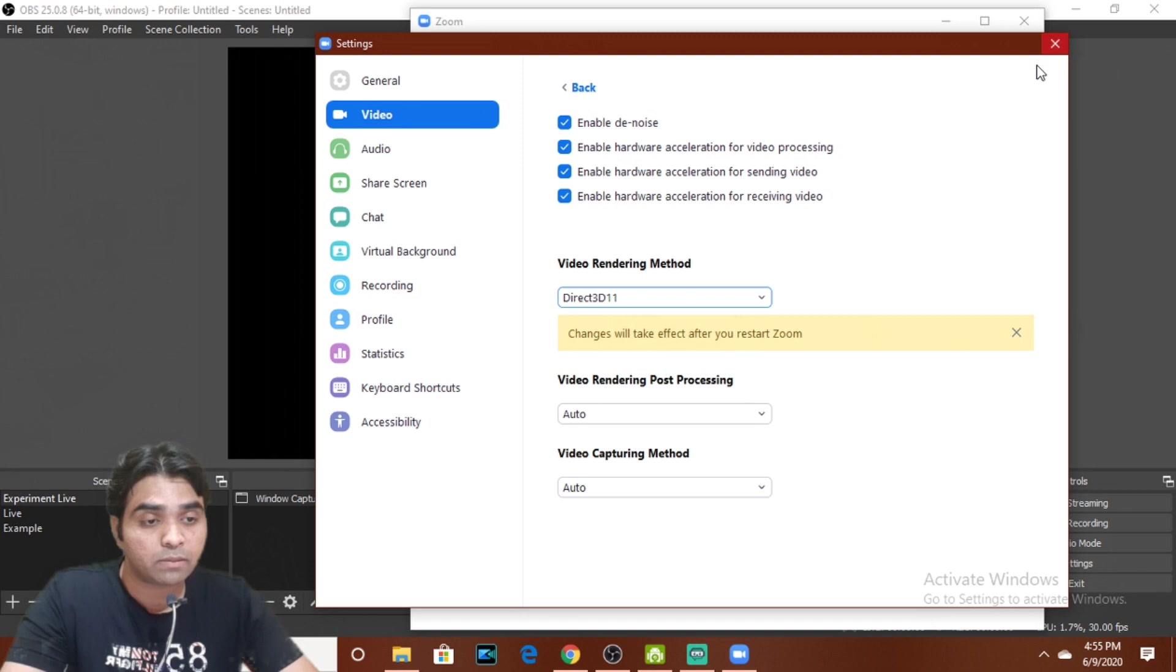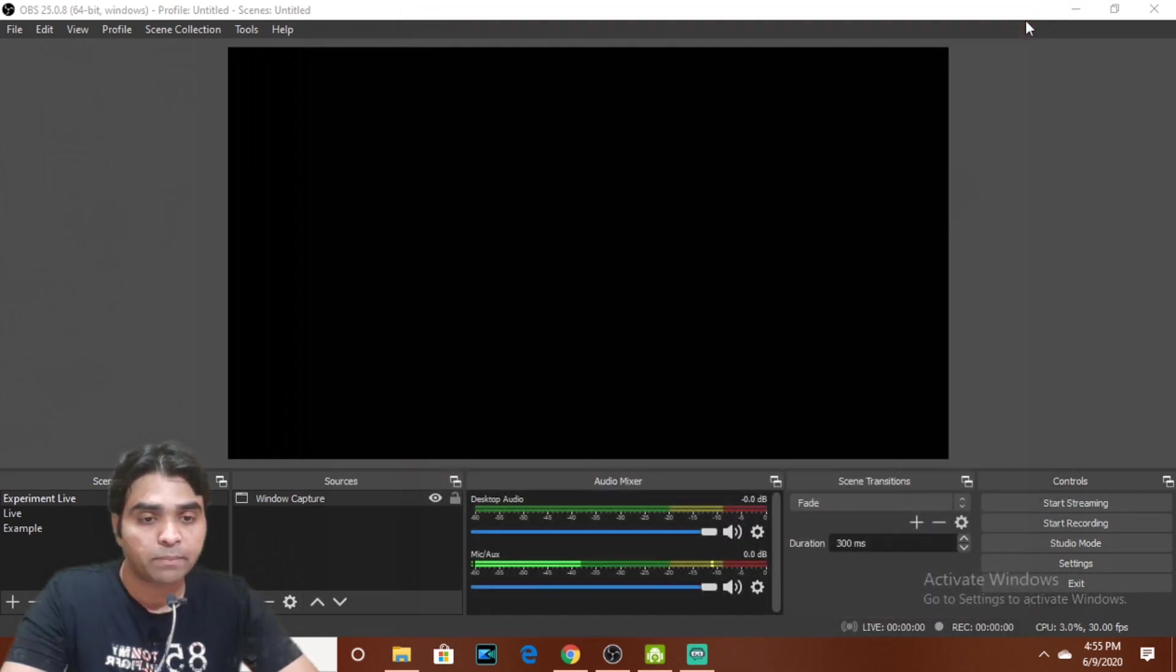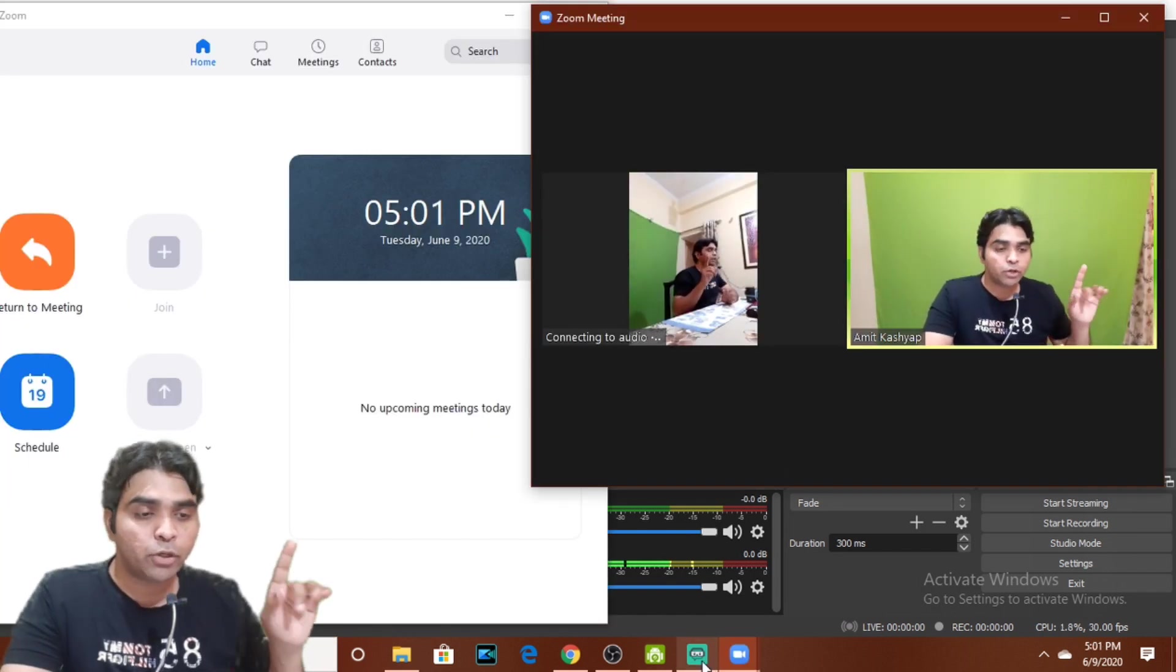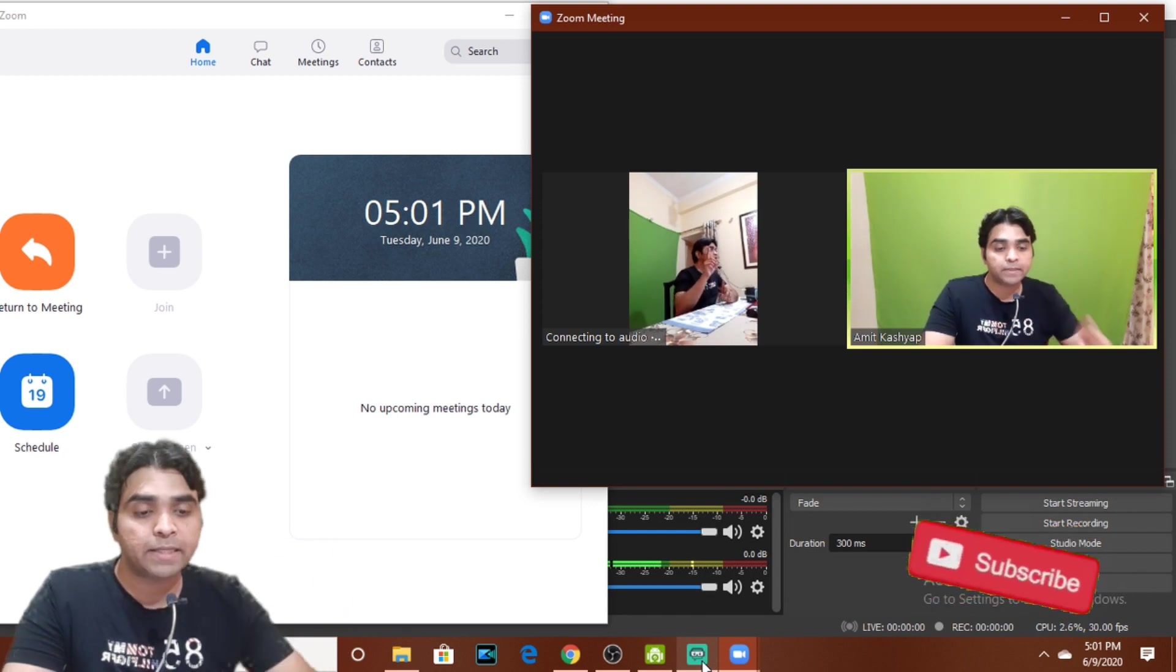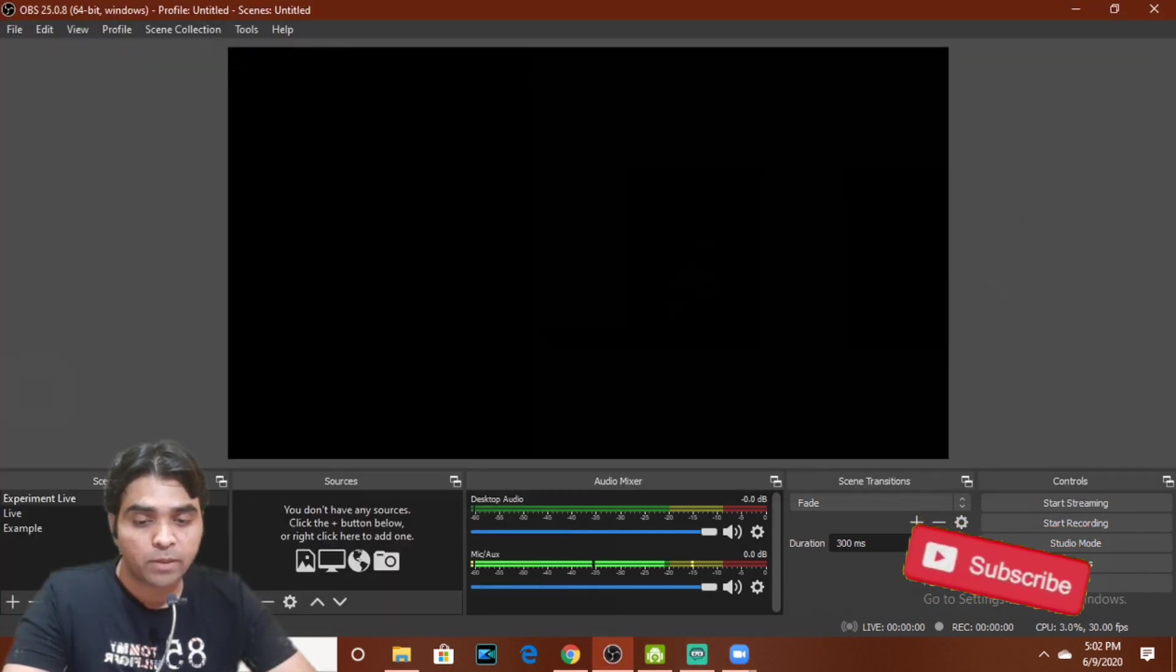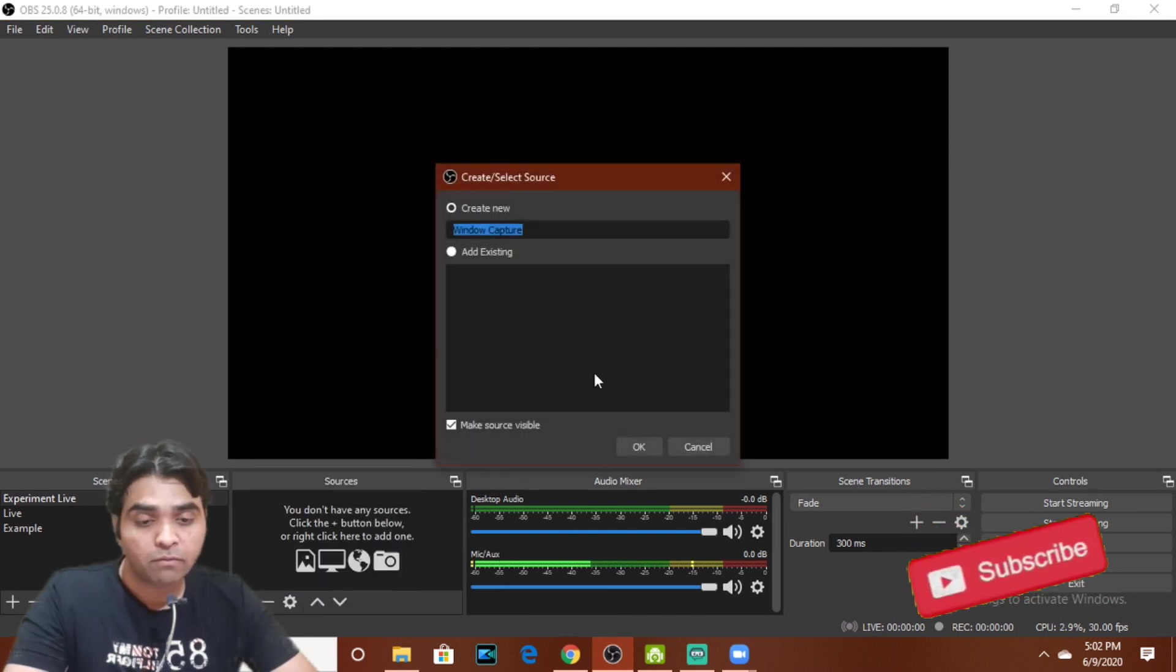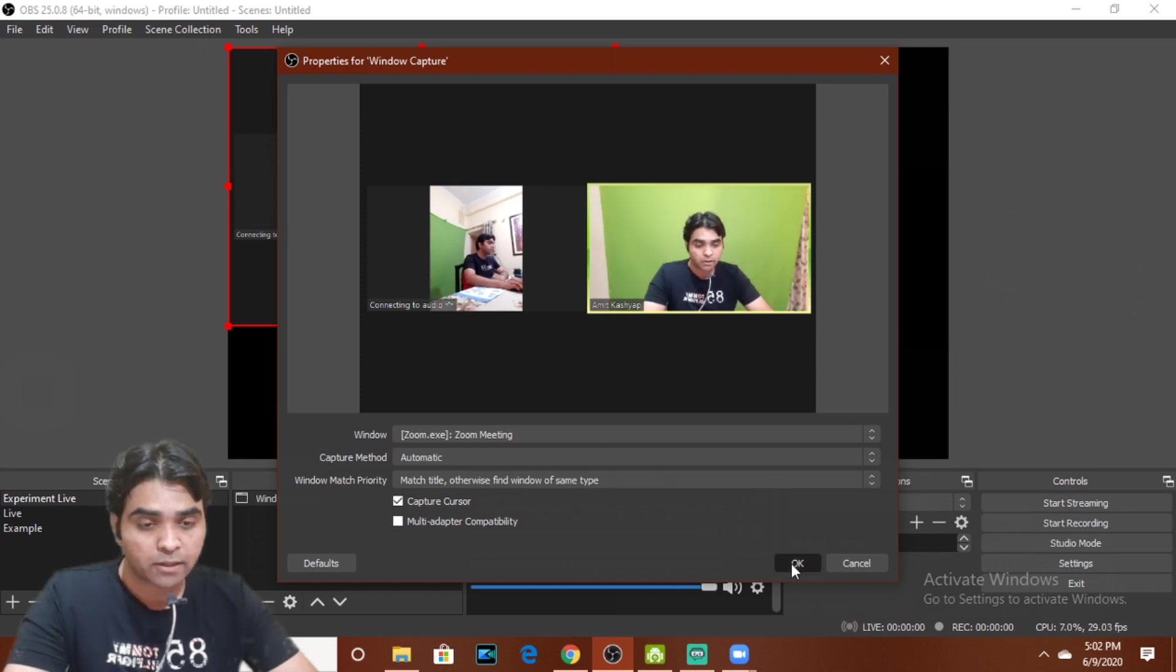So now you see I have again started a new meeting. This new meeting you are seeing, we will take OBS again. I will open here. Now OBS again, we will add window capture. We will OK and OBS meeting, we will OK.